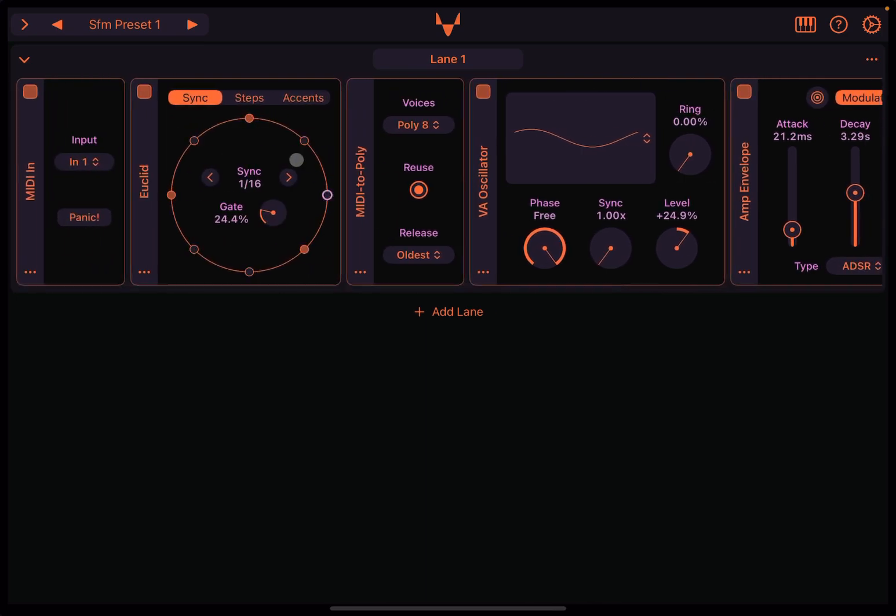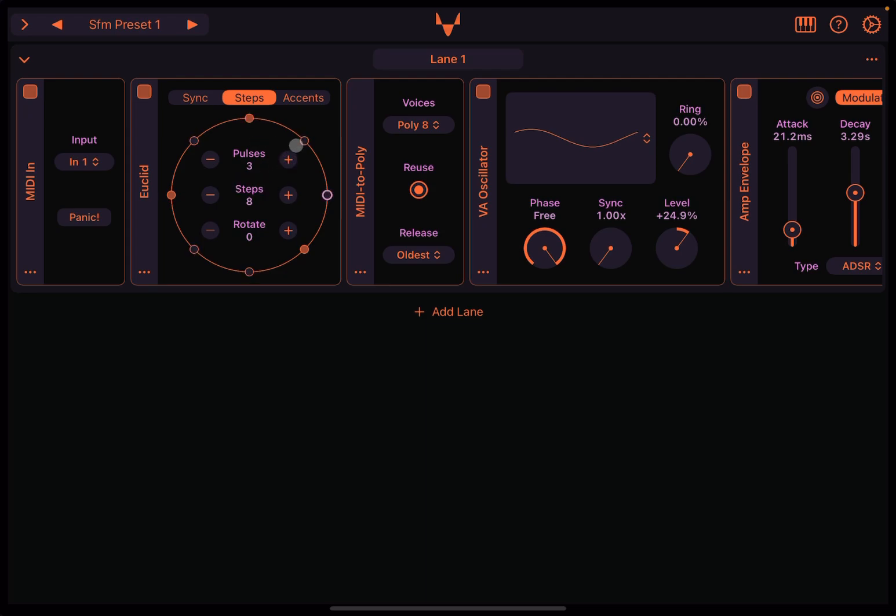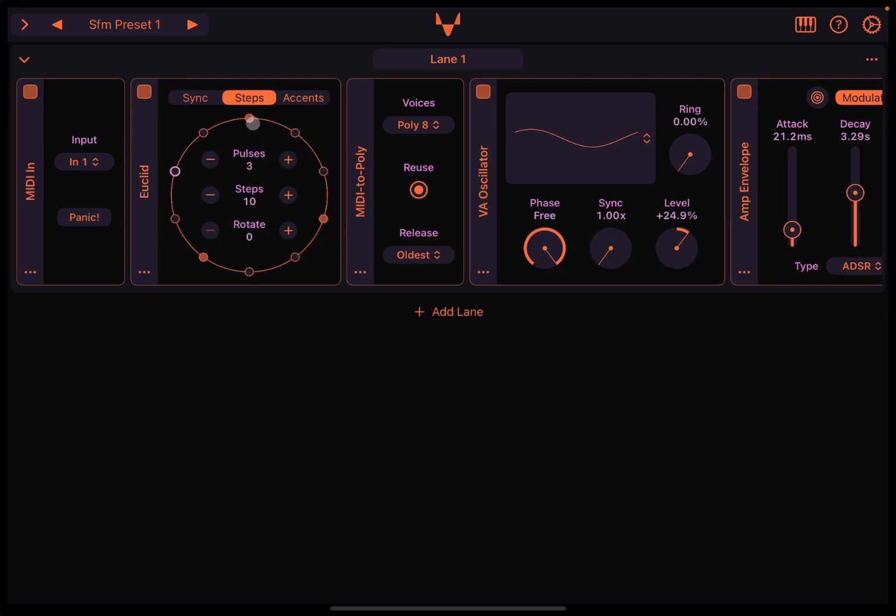So next you have steps. This is the crucial point. Let's start with steps in the middle. So it says 8: 1, 2, 3, 4, 5, 6, 7, 8 steps. So you could go to 10, like so. Right? And then you have a number of pulses. You can see the full dot here are the pulses: 1, 2, 3. And you can see they're spread evenly.